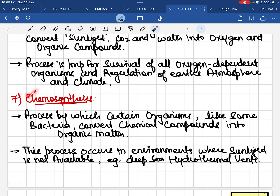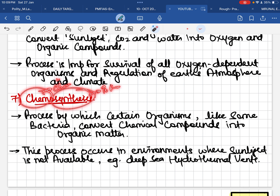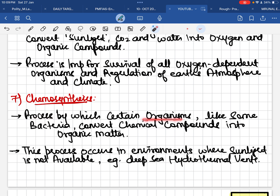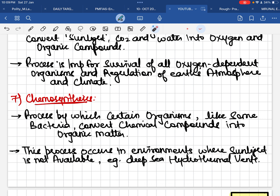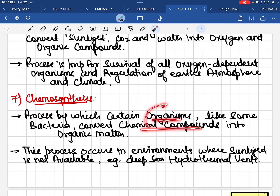The last term is chemosynthesis. If you break down the word, 'chemo' comes from 'chemical' and 'synthesis' means to form something — so chemosynthesis means forming something using chemicals. It is a process through which certain organisms, like some bacteria, use chemical compounds to synthesize organic matter.